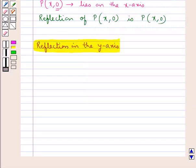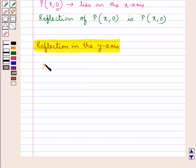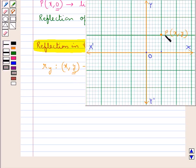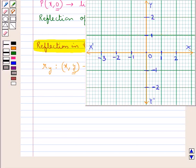Next, we discuss the reflection in the y-axis. The reflection of a point in the y-axis is denoted by Ry. It maps the point with coordinates (x, y) onto a point with coordinates (-x, y). So, under the reflection of a point in the y-axis, the ordinate of a point remains unchanged while the sign of the abscissa is changed. For any point P with coordinates (x, y), the reflection under the y-axis would be a point P' with coordinates (-x, y). Consider point A with coordinates (1, 2); let us find out the reflection of this point under the y-axis.